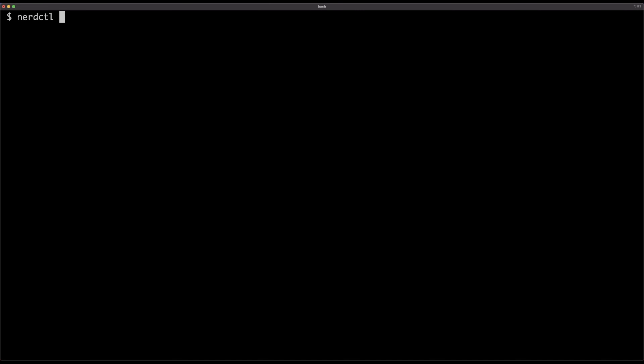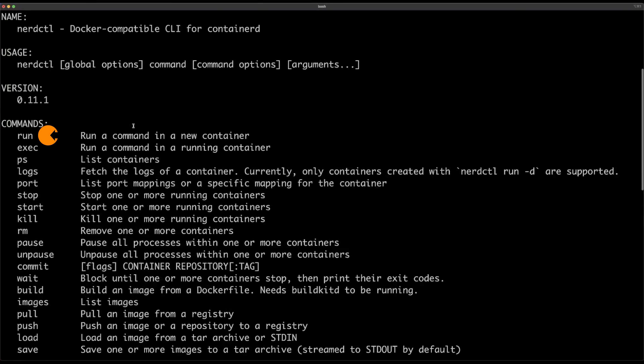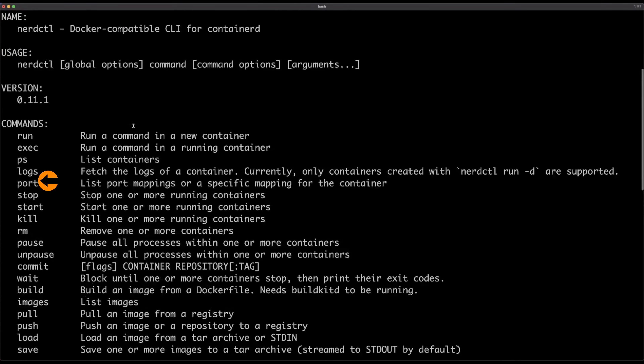Now that I have nerdctl, let's take a look at the CLI and see what subcommands we can use. Those commands will be familiar — we have run, exec, ps, logs, port, stop, start, and so on. Those are the same as Docker commands, equivalents to docker run, docker exec, docker ps, and so forth. And the good news is that it looks like all of the commands are there.